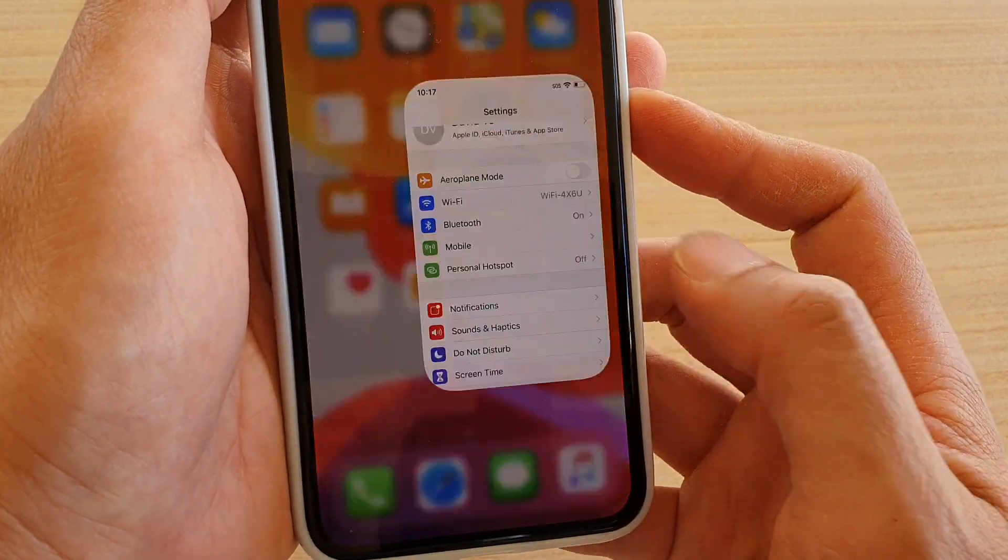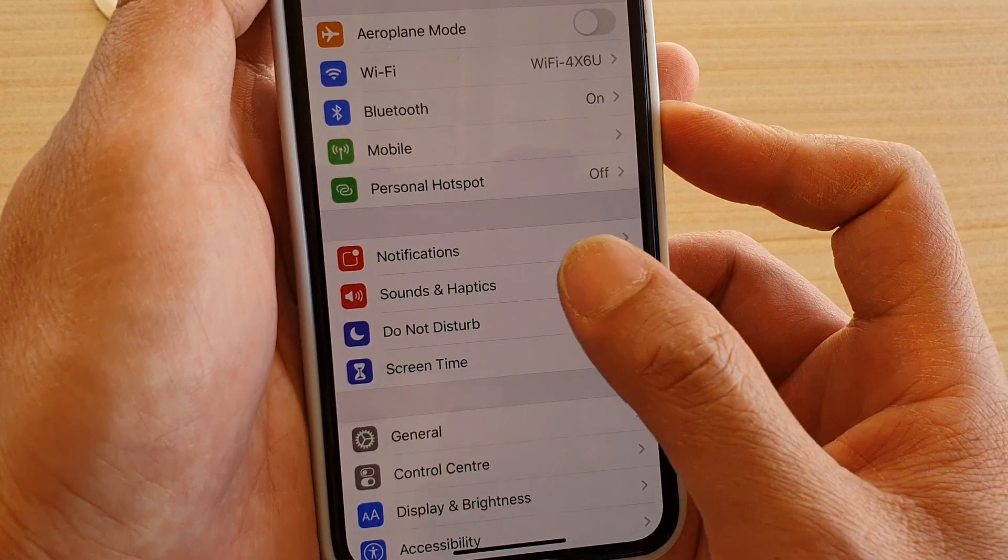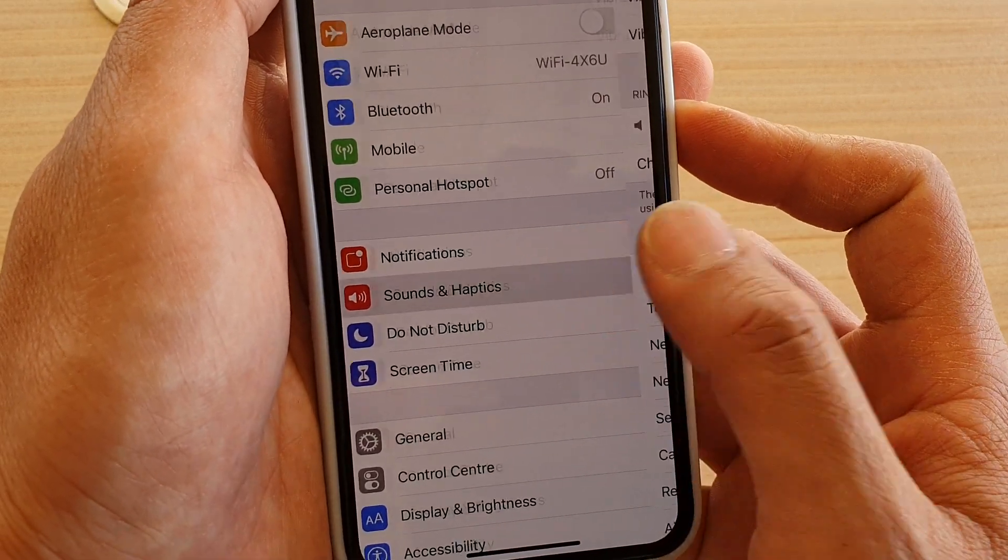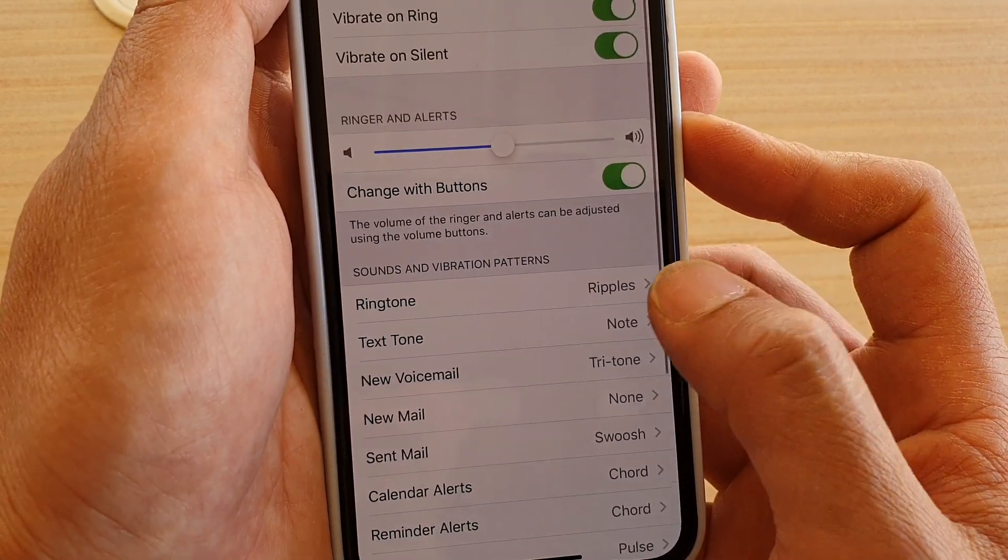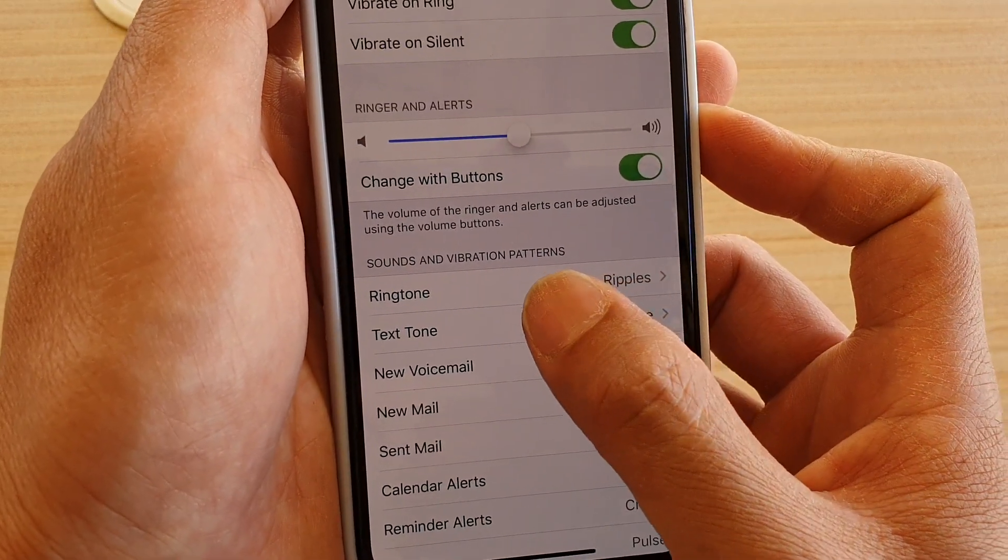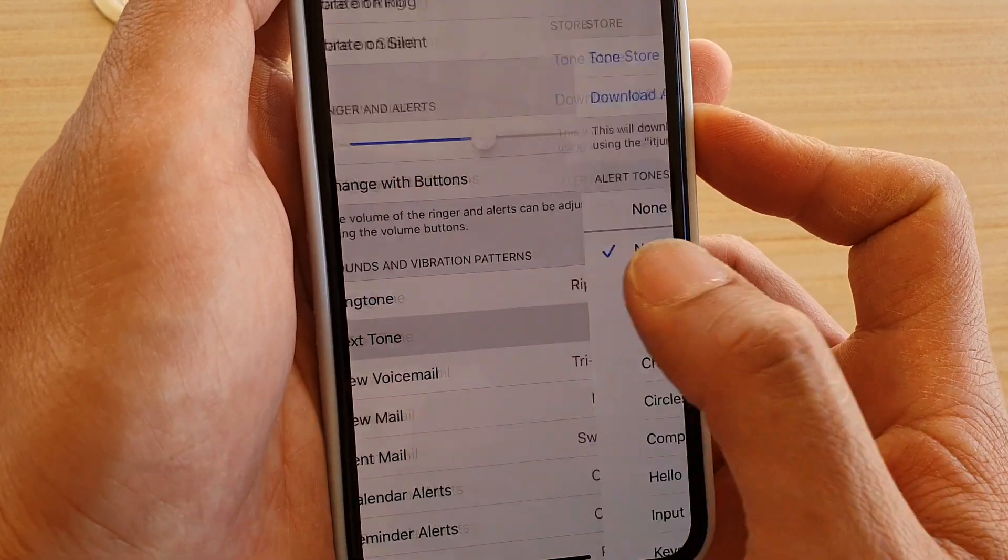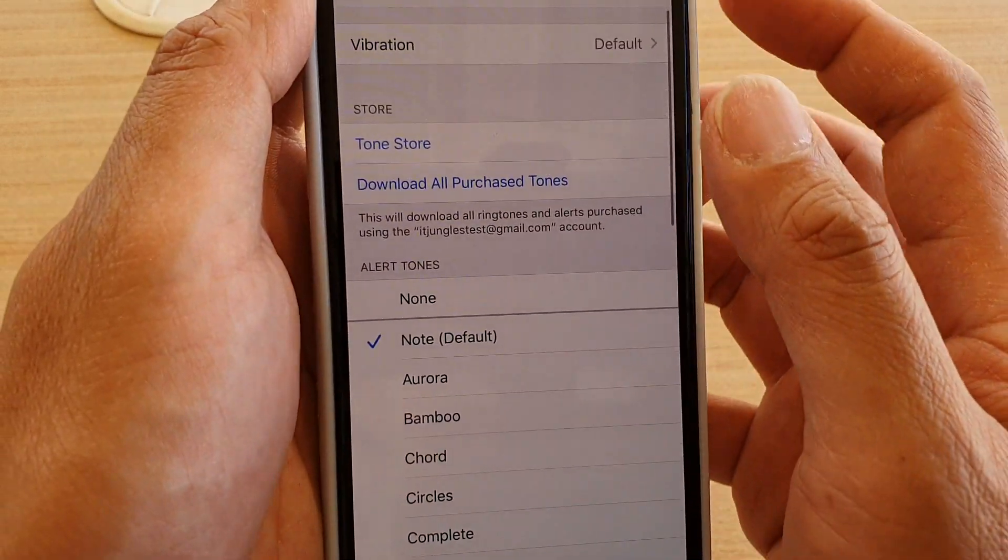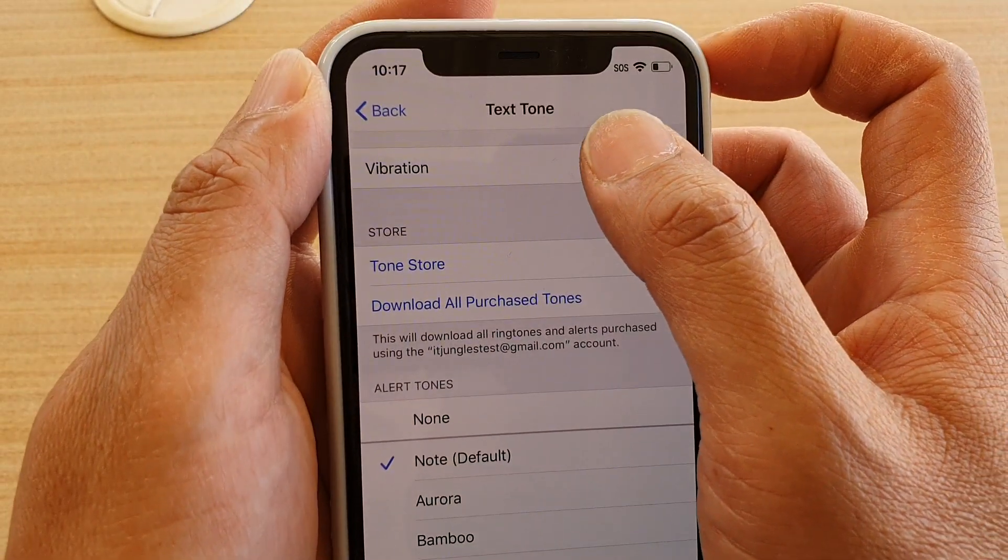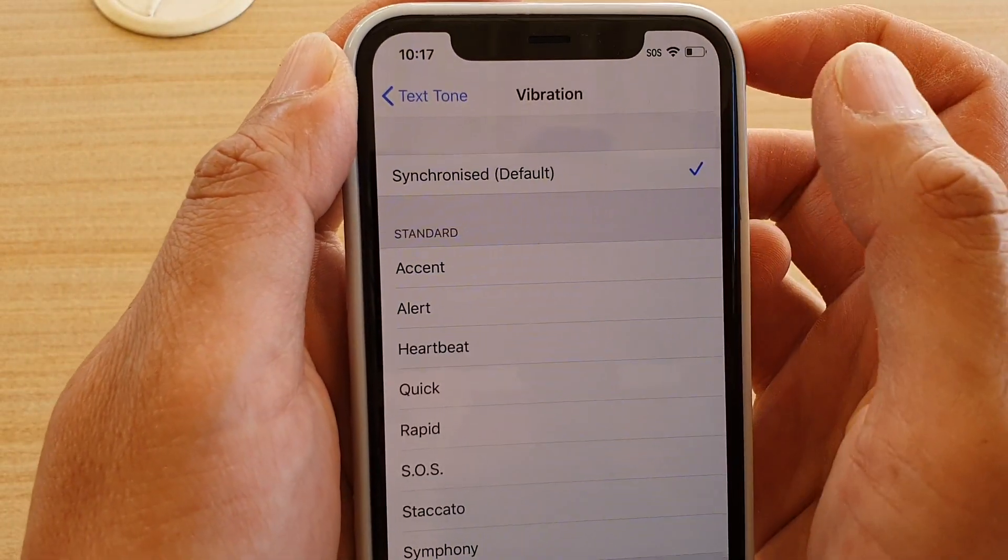Next tap on Sounds and Haptics, then tap on Text Tone. Next tap on Vibration at the top.